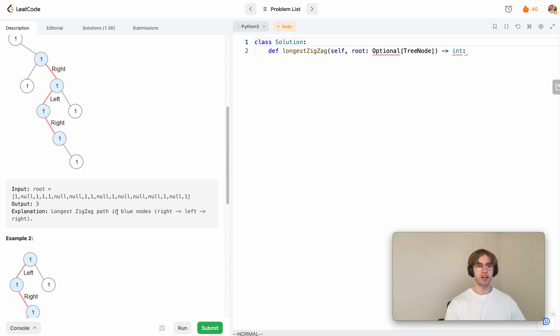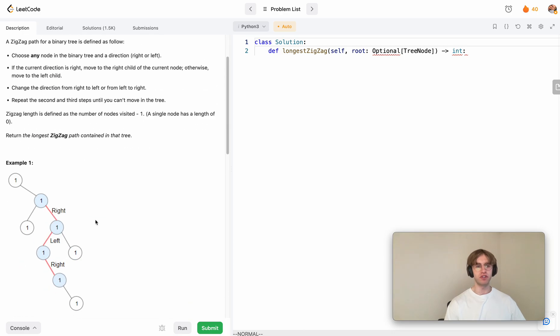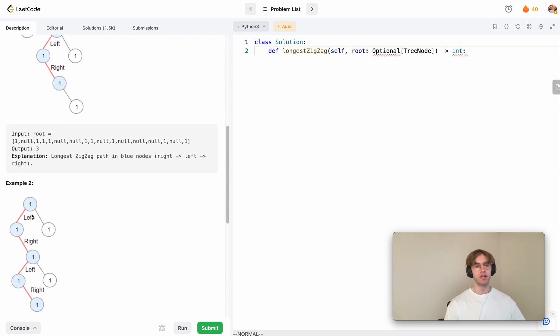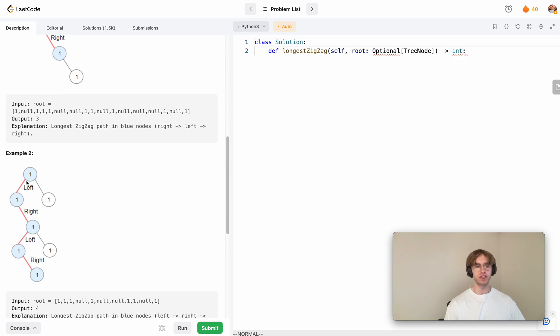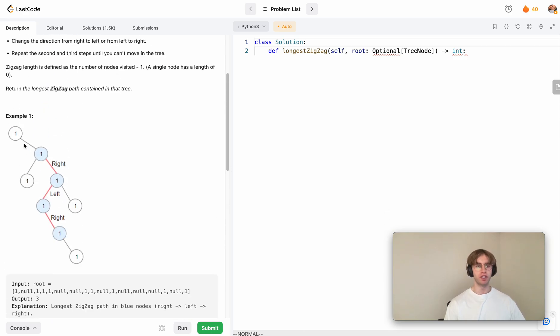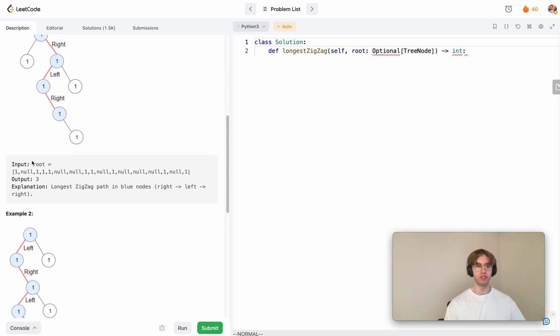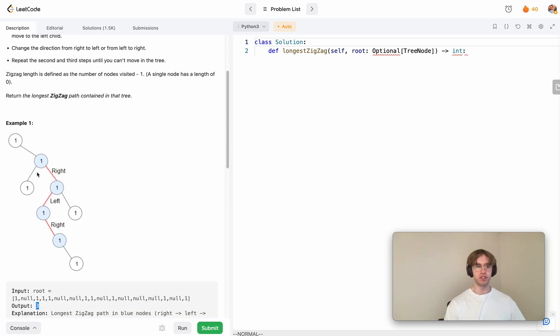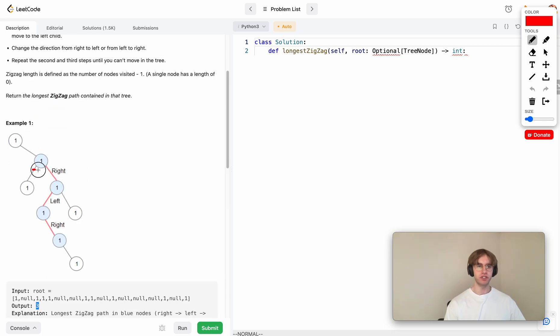The only other catch is that you don't actually have to start at the root node. This is an example where the longest path does begin at the root node, but it doesn't have to. You can see in this case where the output is three, it's actually started here and that allows you to get three edges.